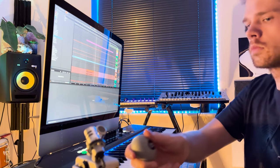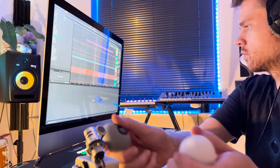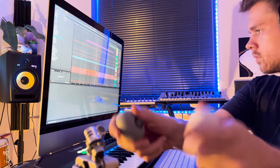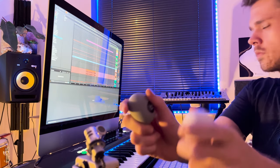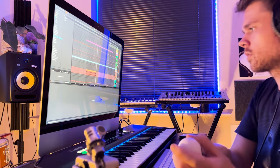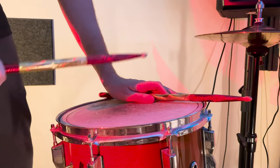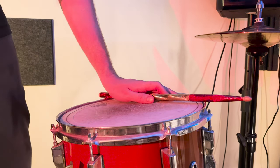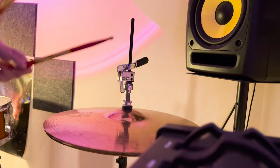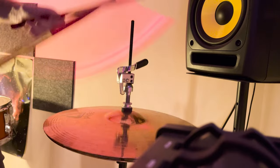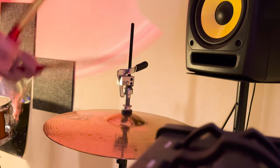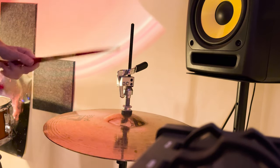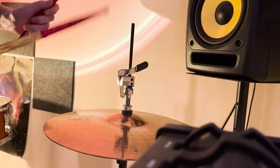I will also record some of the percussive elements live, such as the egg shakers, tambourine, snare drum, and the cymbal rolls, as well as the hi-hat rhythms, which just keep things from sounding too static.